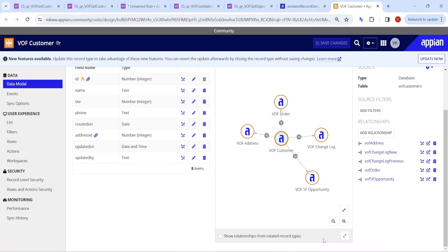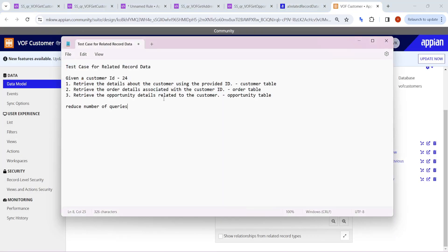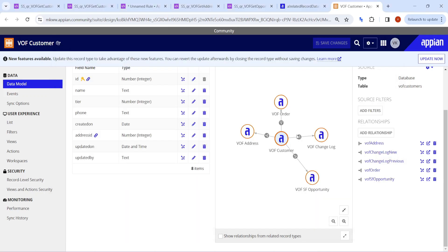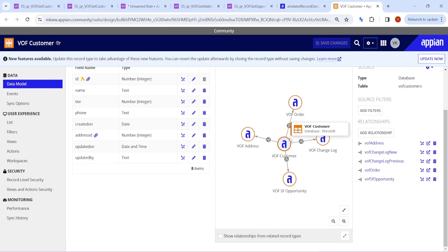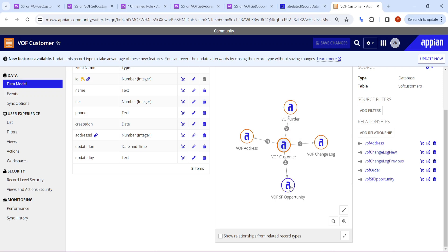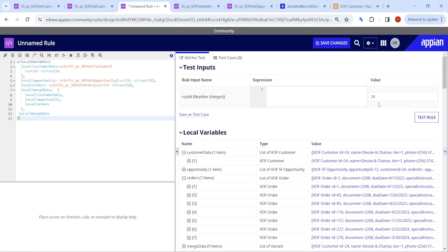Let's take a test case. For customer ID 24, I want to know what orders this customer has placed, what opportunities this customer has, and the details about this customer. These three records we want to query. Now what is the normal way to do that? I have already done the query here.